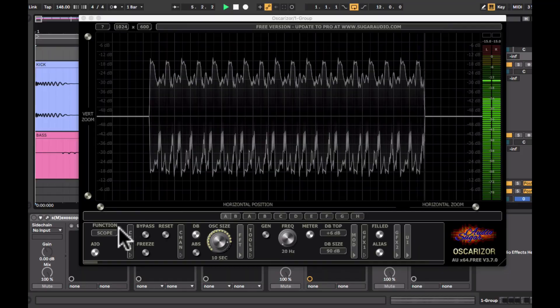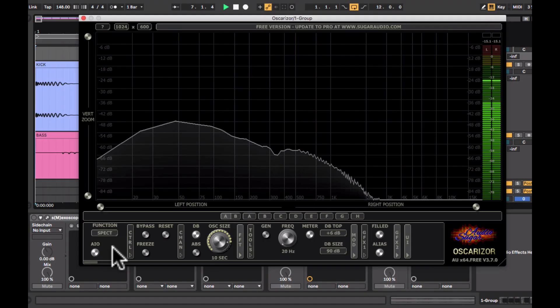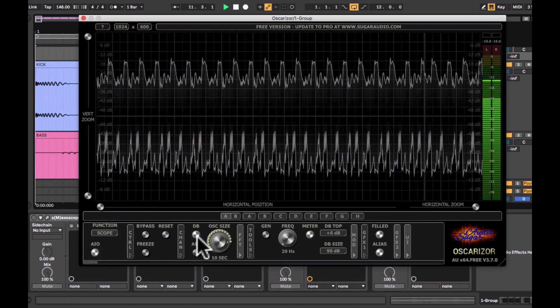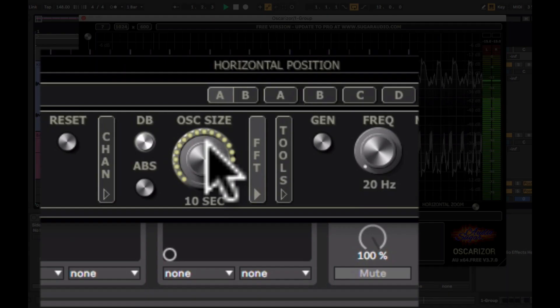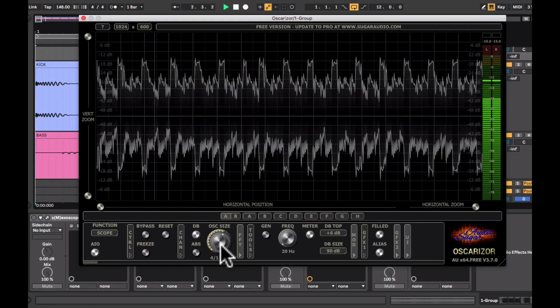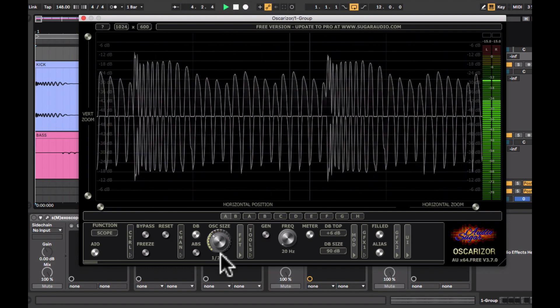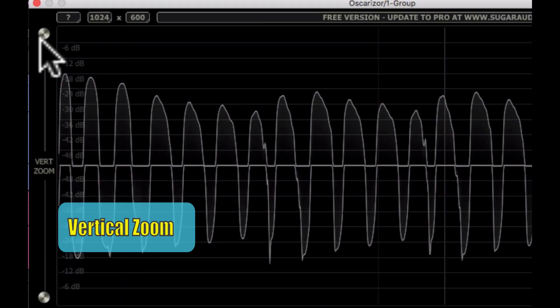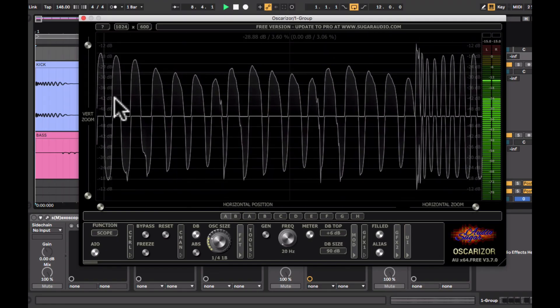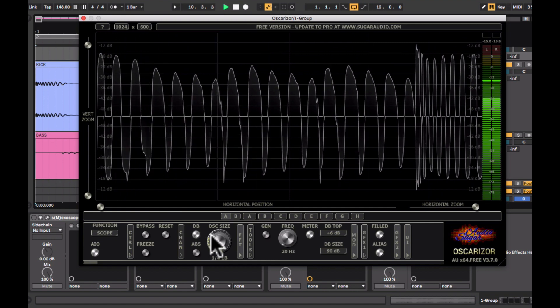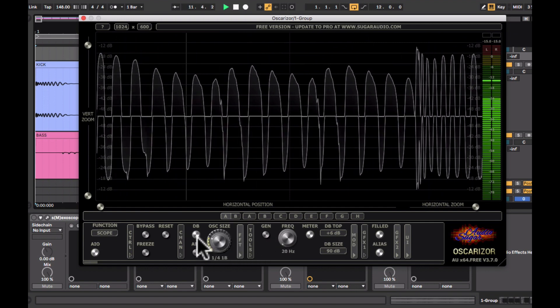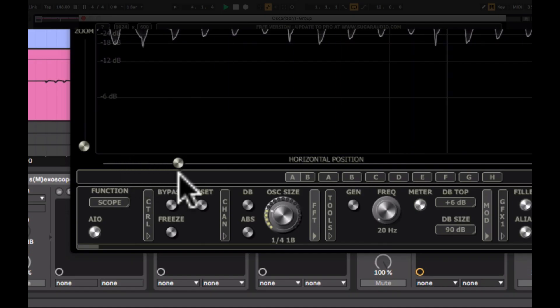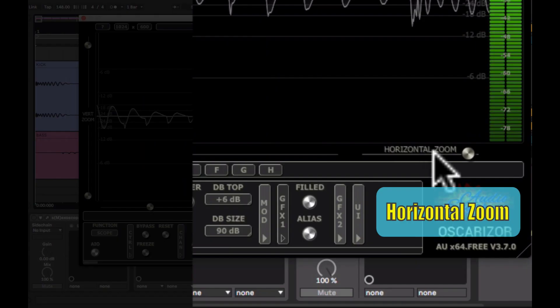The plugin also has three different modes. It has a scope, a spectrum analyzer and goniometer, which is kind of cool. It's like a 3 in 1 device. So on the bottom panel, there are tons of different knobs and switches. This is to adjust the length of your waveform. There is also a vertical zoom option. You can also shift the position around. You can zoom in horizontally.